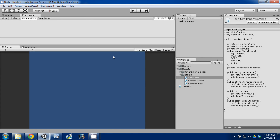Hey guys, welcome back to episode 4 of our Make an RPG series. Today we're going to continue going over basic item creation and continue setting up our item structure.